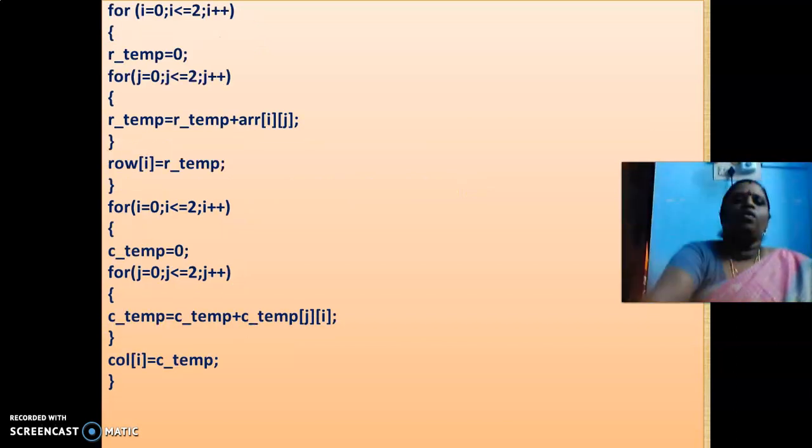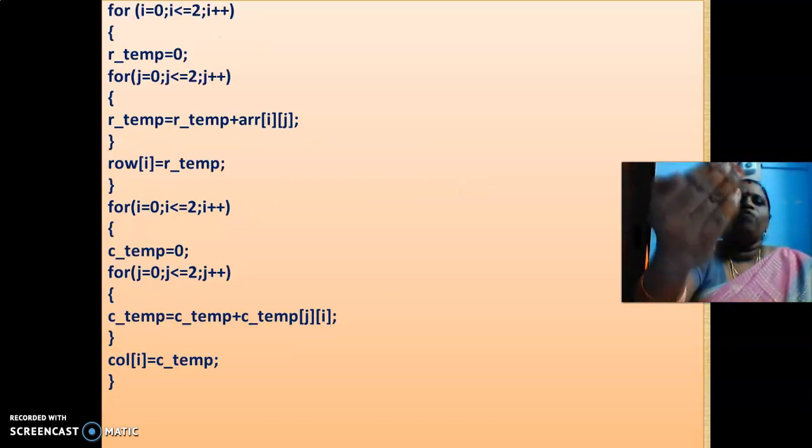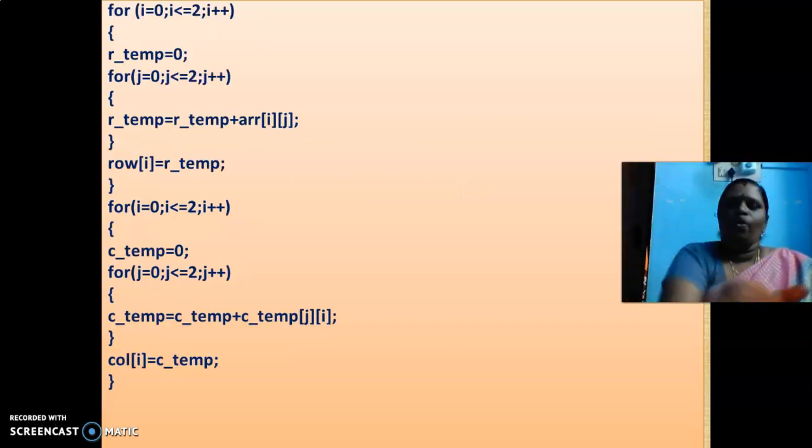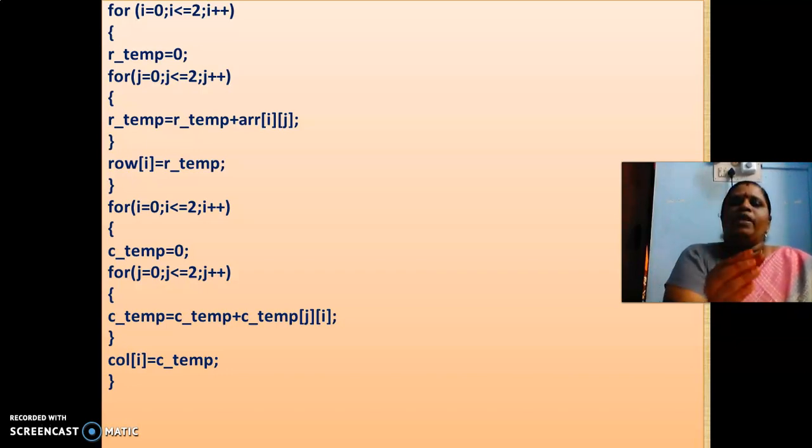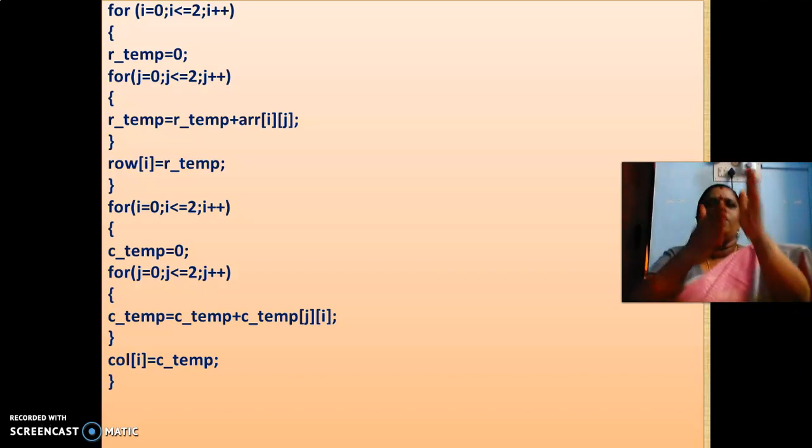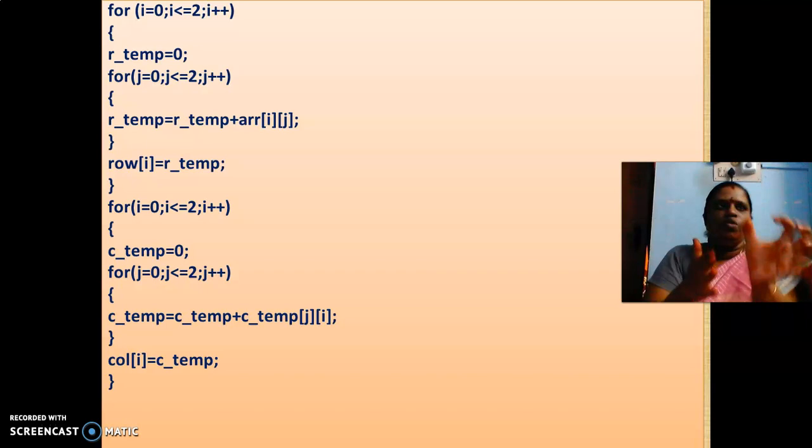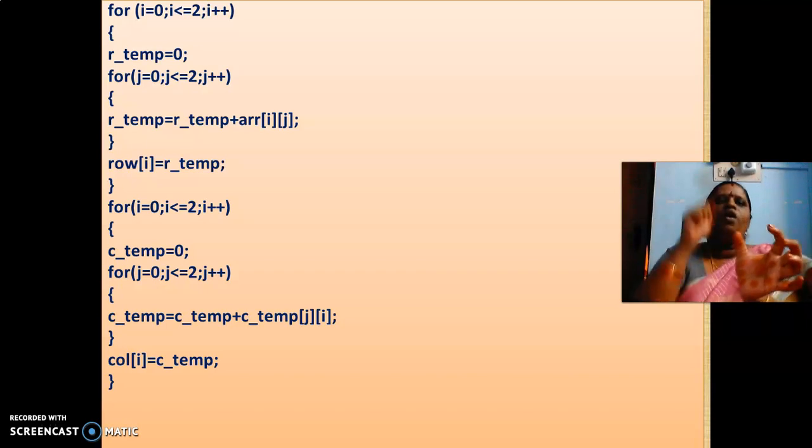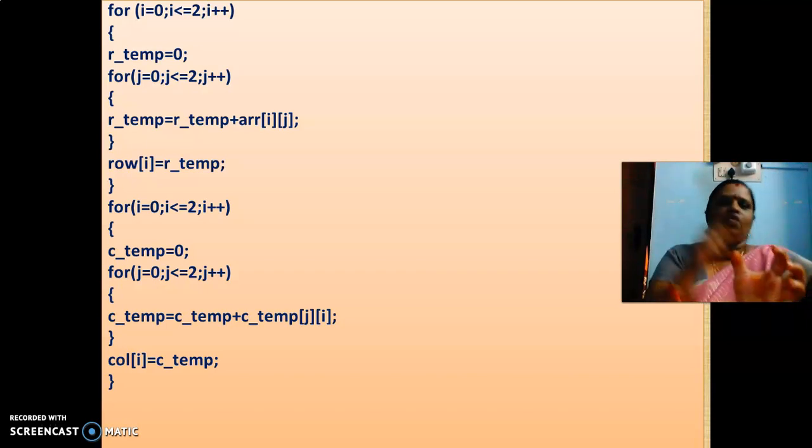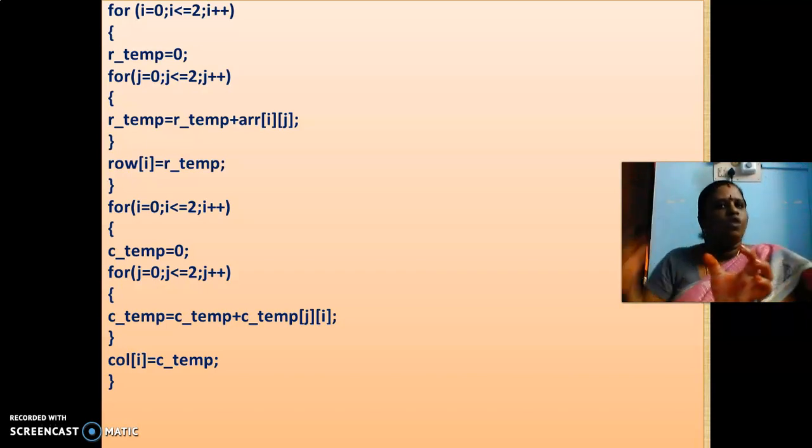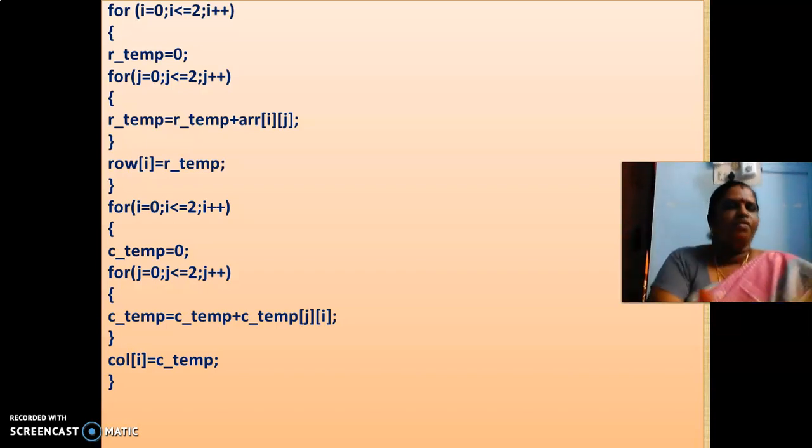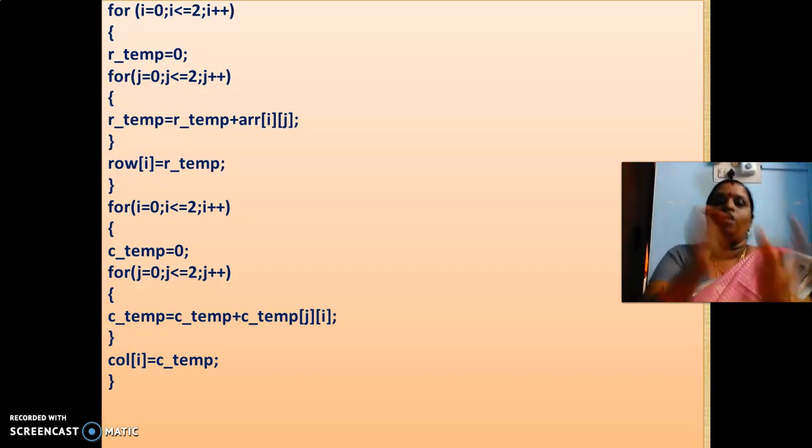Then, next one, we are going to have the row. So row temporary variable is 0 and row temporary variable, what it is doing is column. So if it is row 0 means row 00, row 01 and row 02, all the elements are being added and kept it in row temperature.